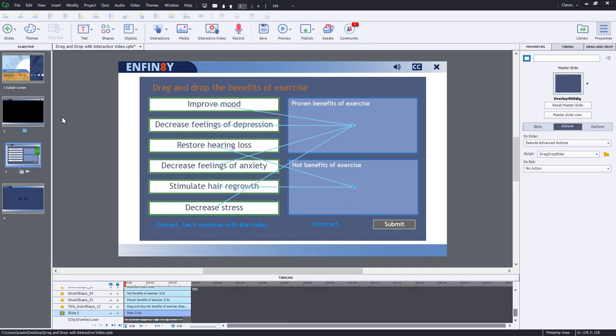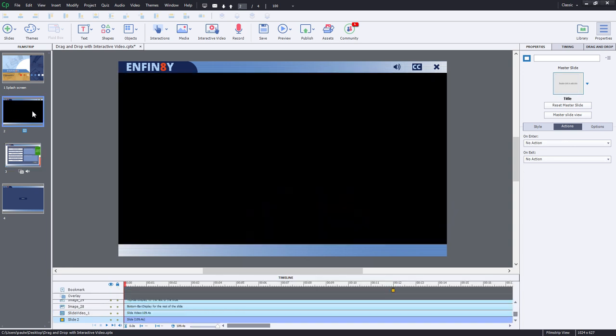I've actually edited the example file that comes with Adobe Captivate 2019 that includes interactive video. I've gone ahead and added a bookmark and an overlay. So I'll just share that with you here.